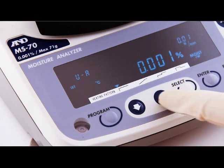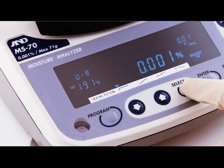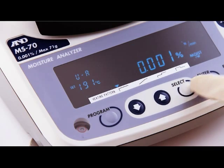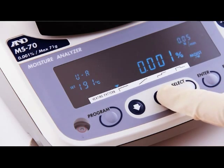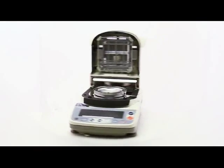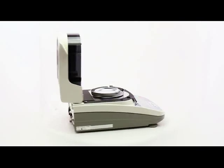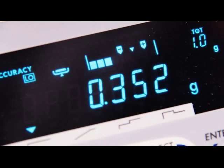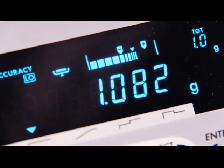By setting the temperature and the final drying rate you can establish a repeatable process. A range of intelligent features helps assure accurate results.